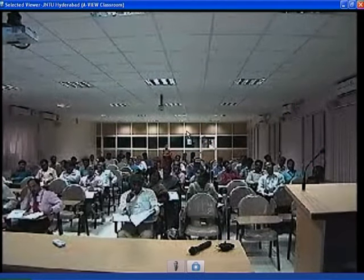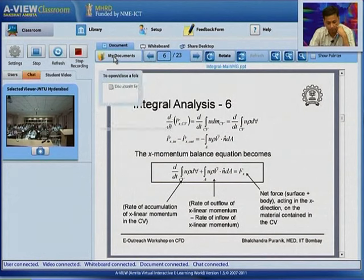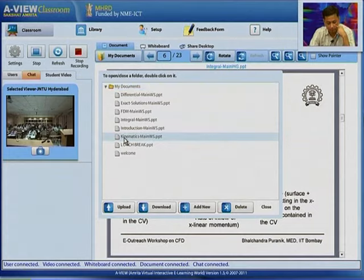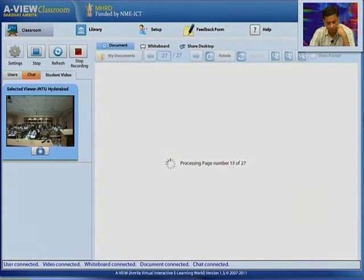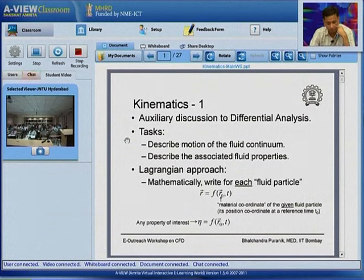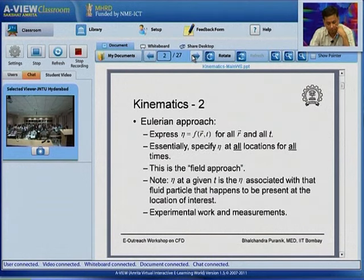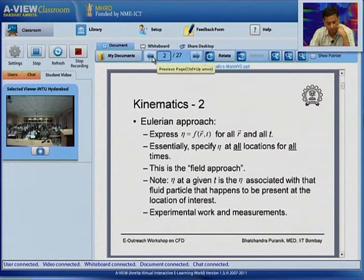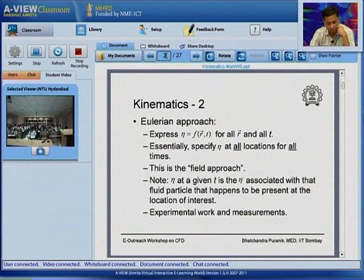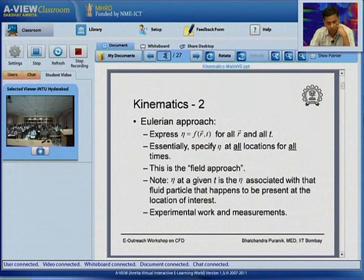JNTU Hyderabad: on kinematics slides 1 and 2, R-bar is given as a function of R-naught-bar. Comparing kinematics 1 and kinematics 2, how do we identify R-naught-bar and R? Also, on kinematics slide 18, the volumetric strain rate is expressed as change in elemental volume divided by original volume — all expressed in terms of length, but it should be on the basis of volume. Please explain both.